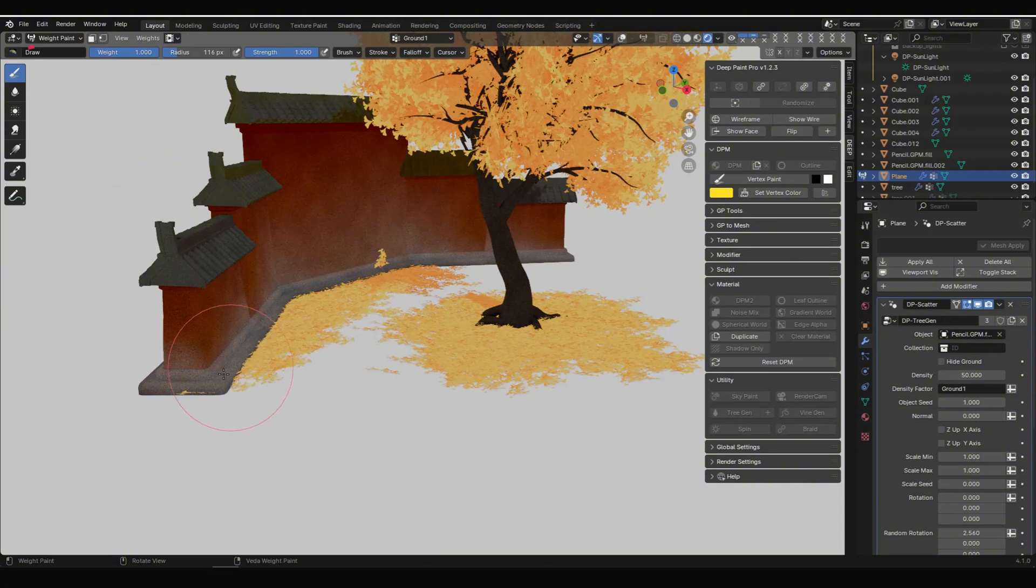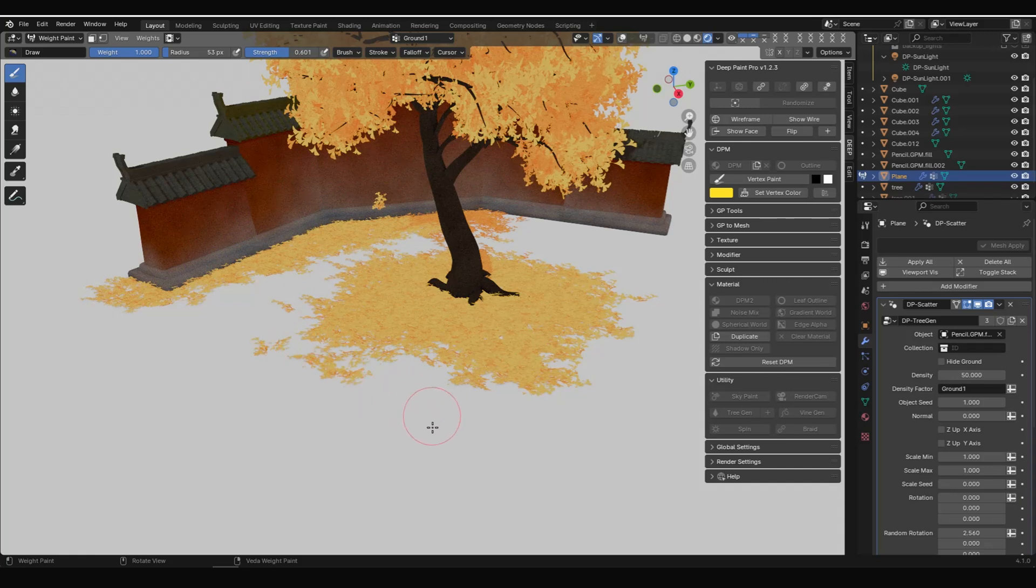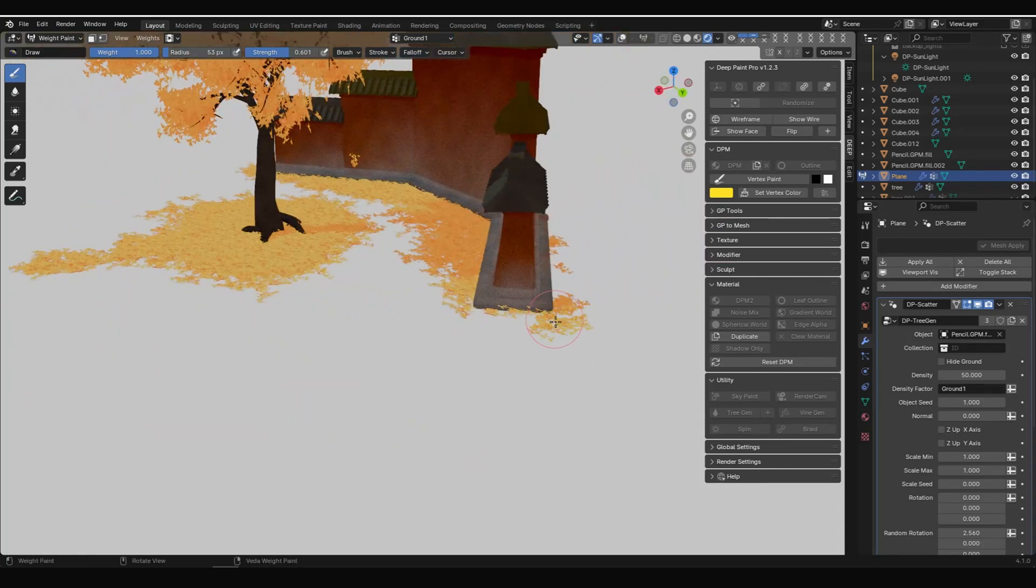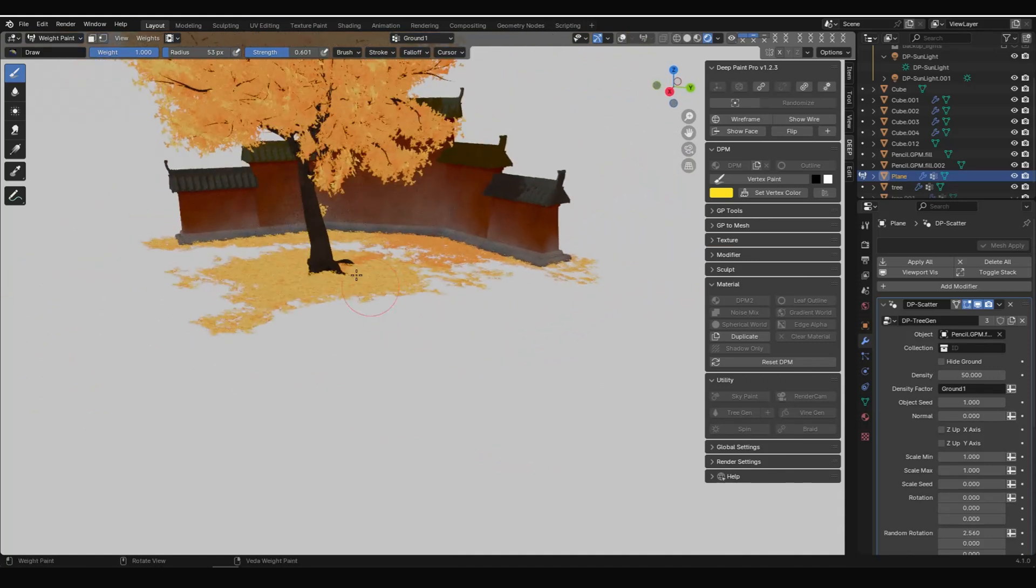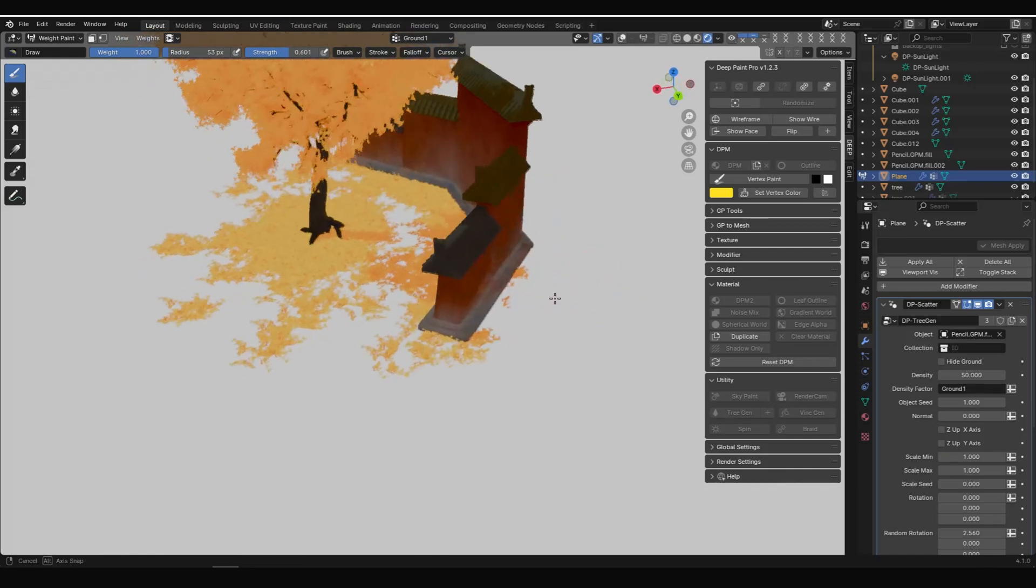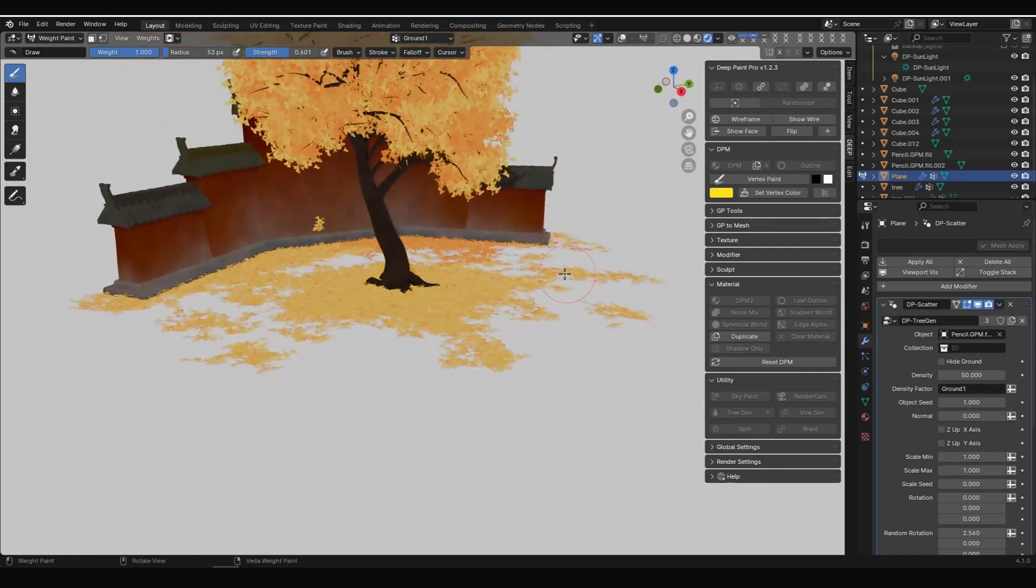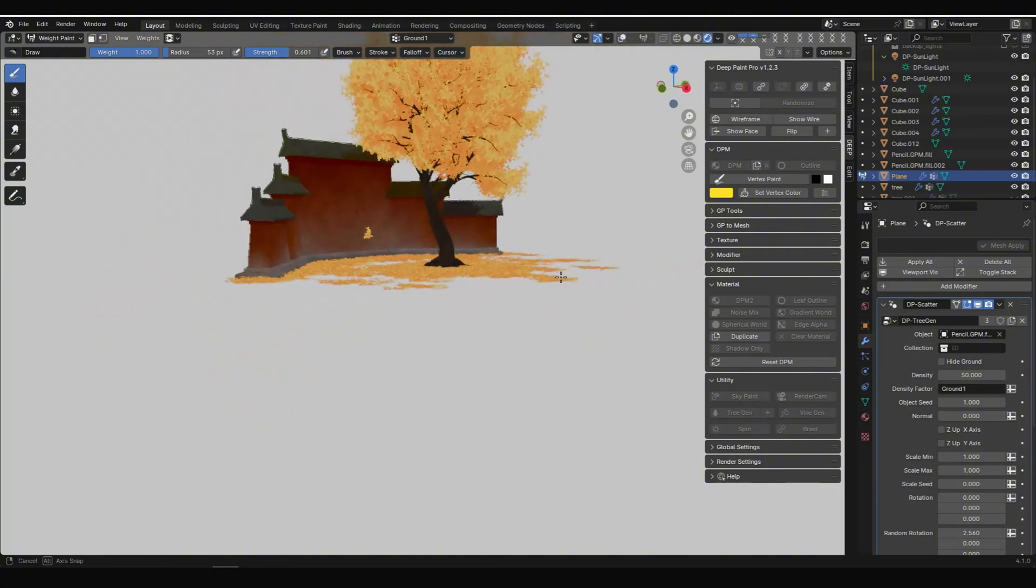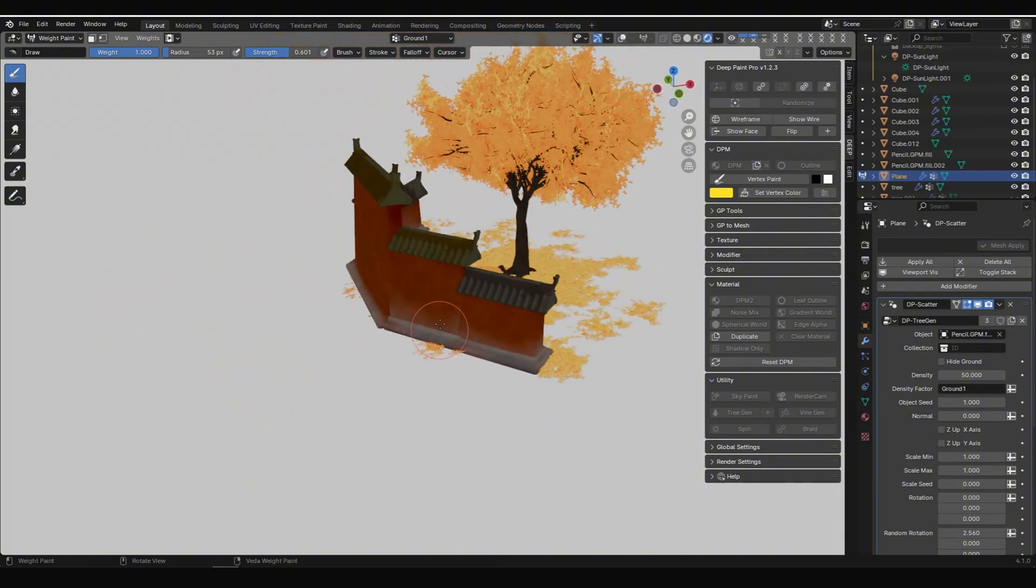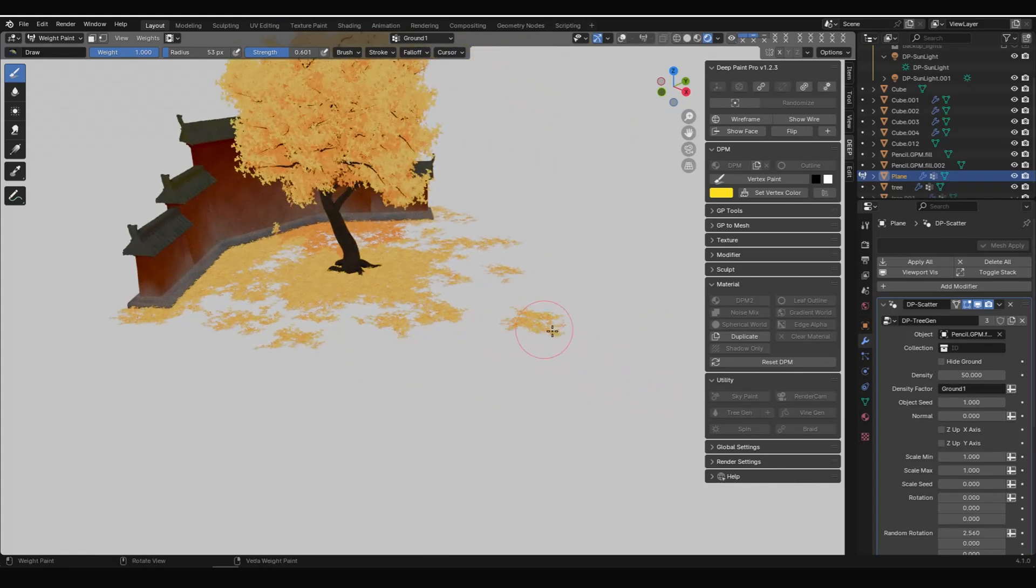I continued painting weights to add more leaves.